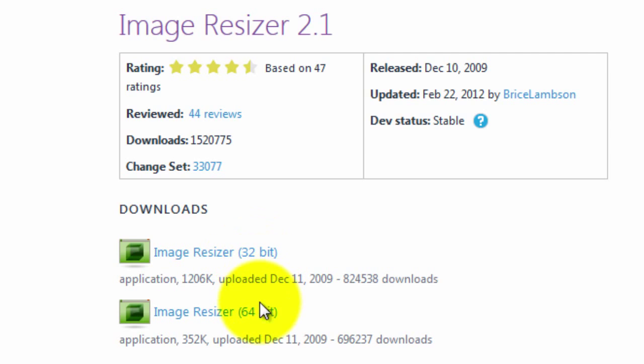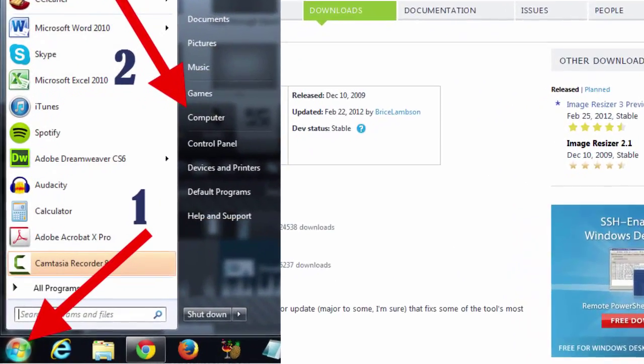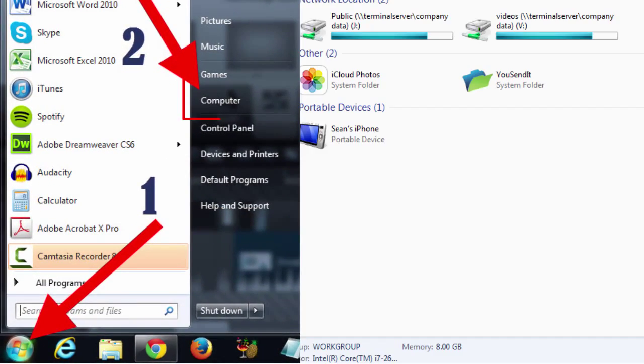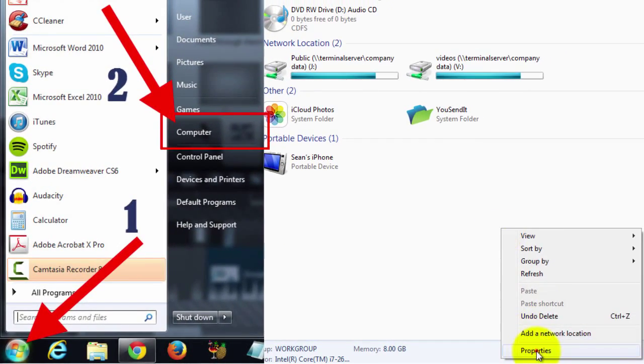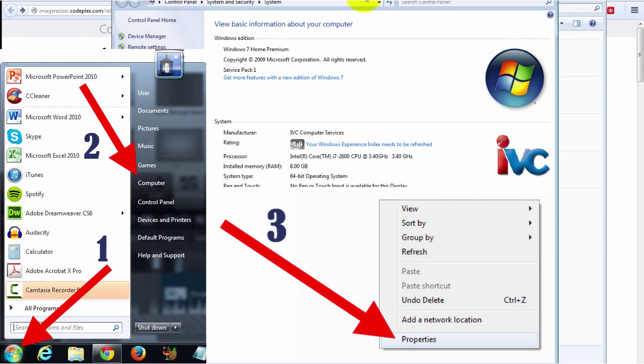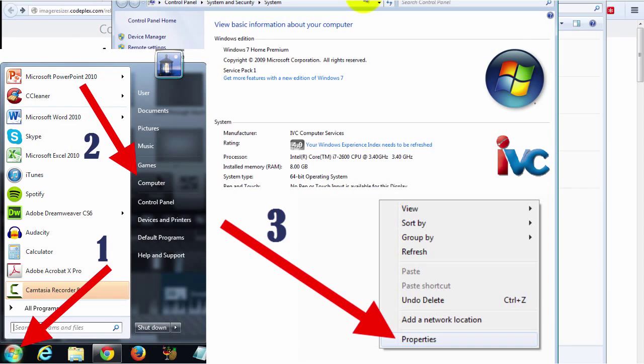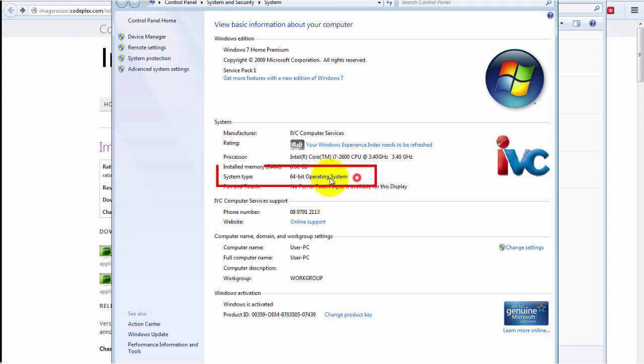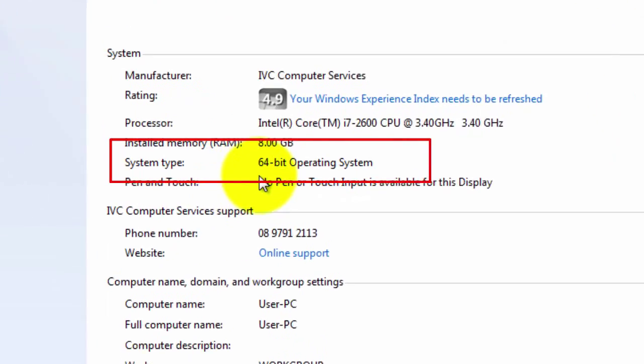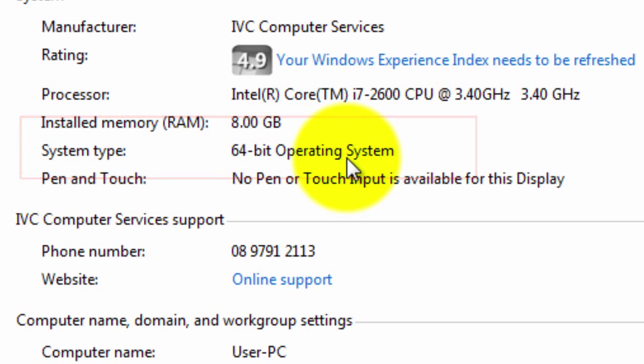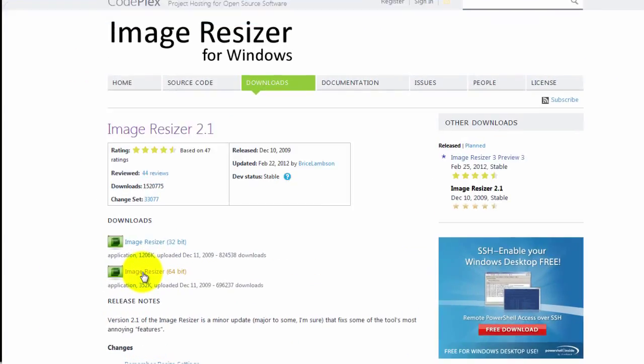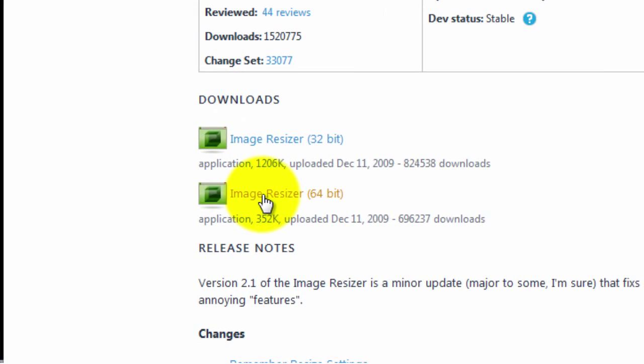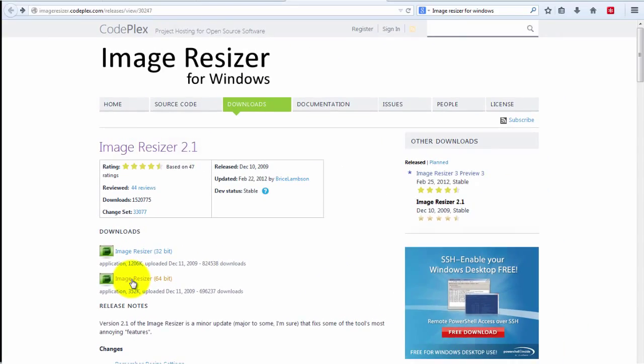I simply went here and this is for Windows 7. And the best way to find out whether you are on 32-bit or 64-bit is to go to the Start button on your PC and click Computer. And after that, you right click and click Properties. In here you'll be able to see what system type you have. In this case, I've got a 64-bit operating system. I then download the appropriate image resizer for that.